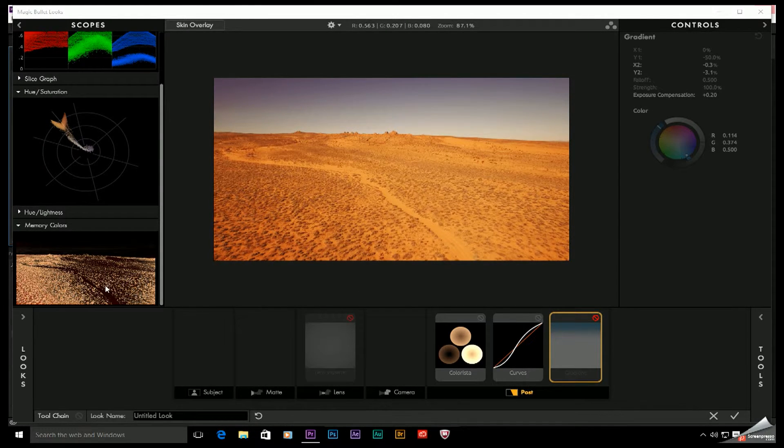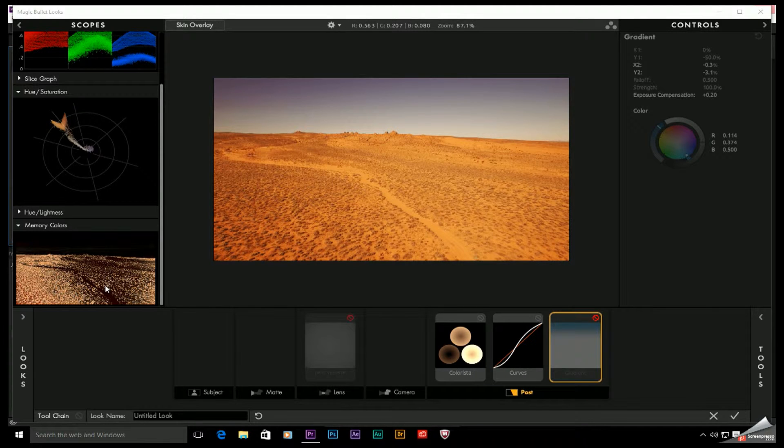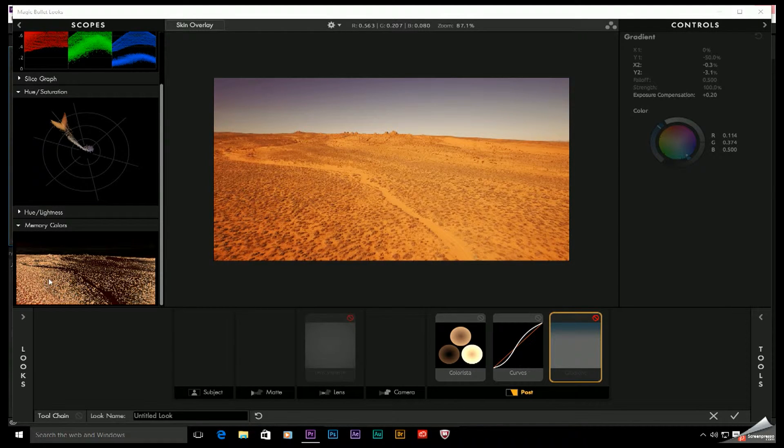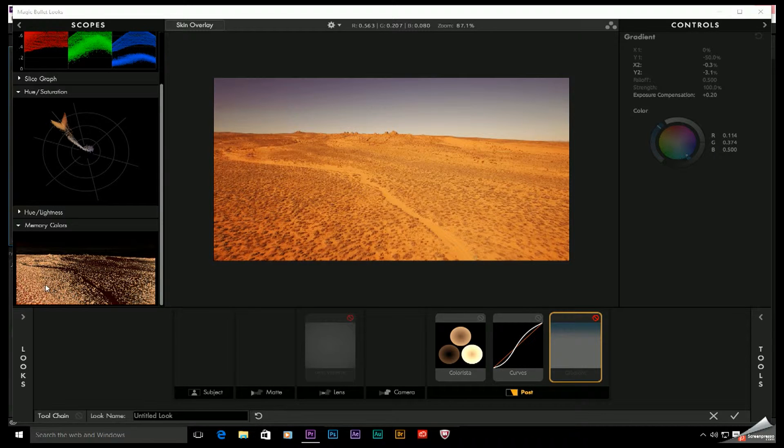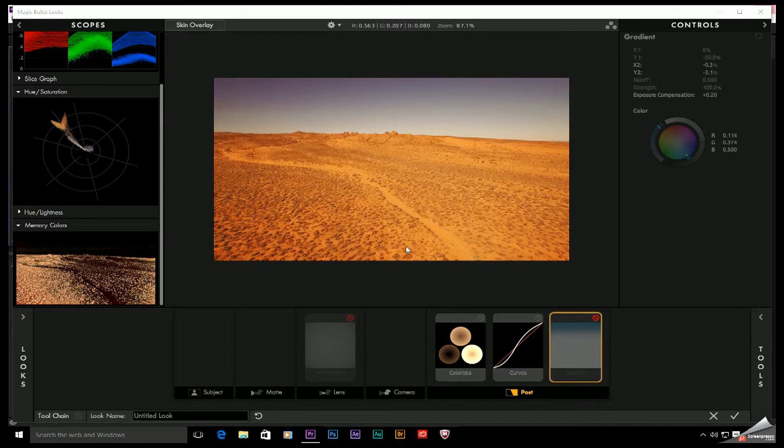This will tell you where your greens are, your blues, your reds, and what is skin tone. In fact, this peach color down here is actually telling me that my ground right here is more skin tone color than it is red. So keep that in mind.